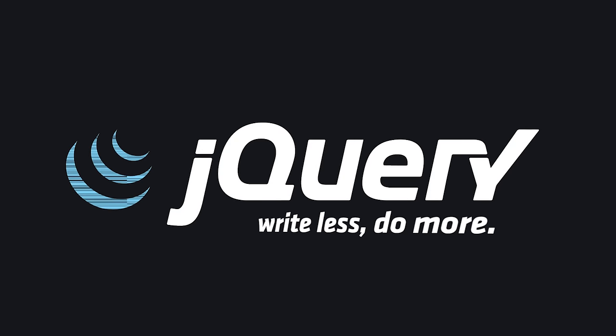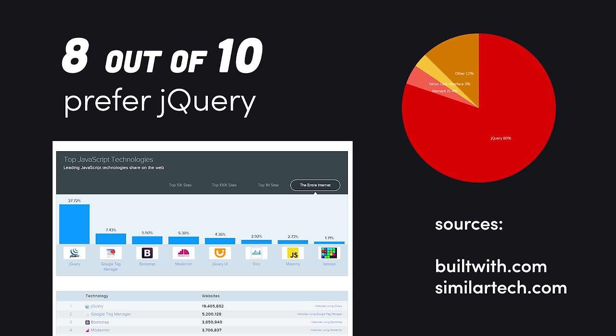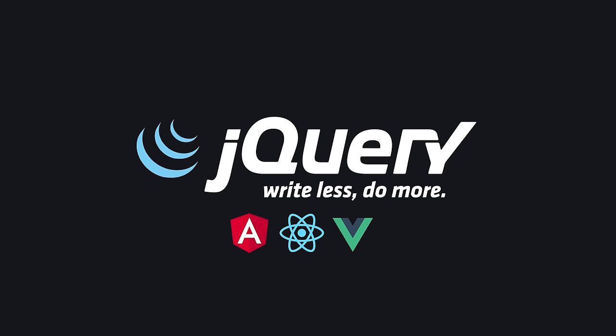jQuery, by far the world's most popular JavaScript library, being found on over 80% of the world's top 1 million websites. That's more than four times the adoption of Angular, React, and Vue combined.